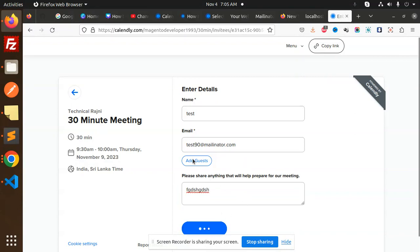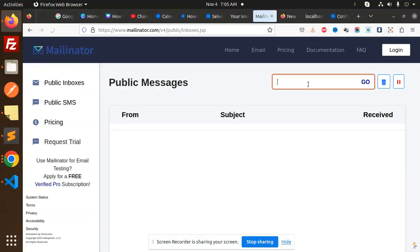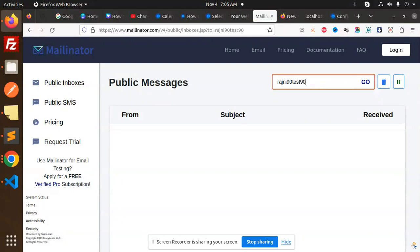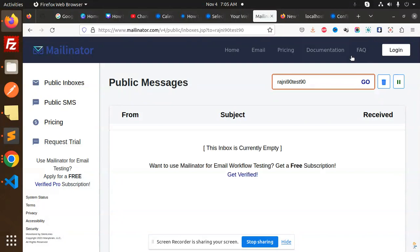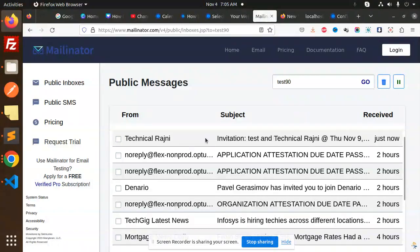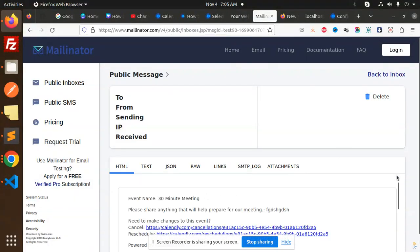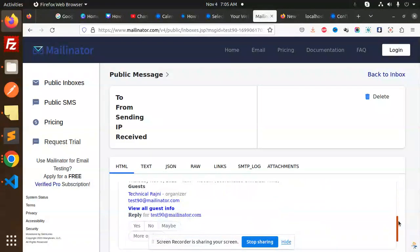Test90 will receive the email. Let's go back to the inbox and add test90. You'll receive the email - here you can see there's a technical reasoning invitation that just came in.